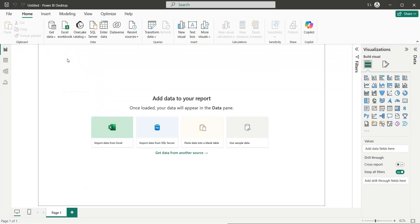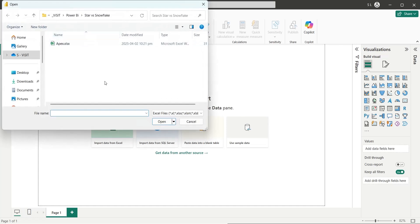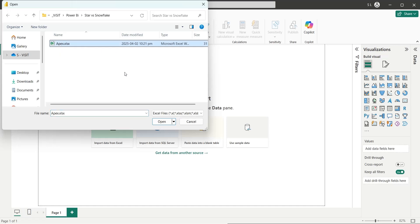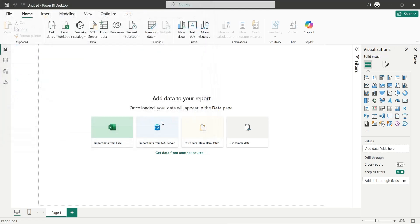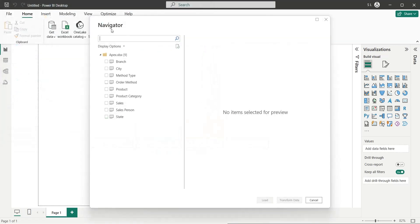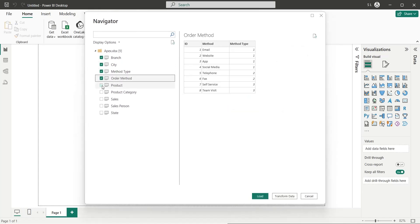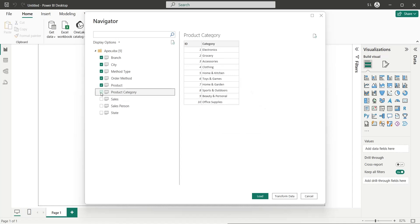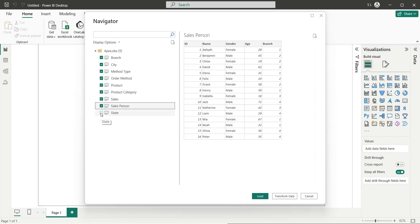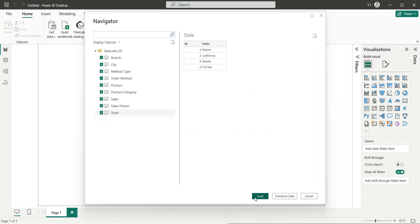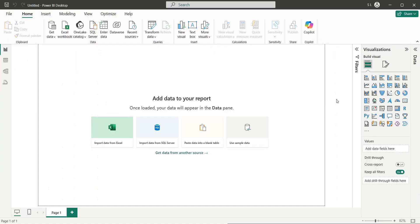Let's import the dataset to our Power BI application by clicking on the Excel workbook button. Since our data is in an MS Excel file, we will select the file and click on the open button, which will take us to the navigator window. Here we will select all the sheets or tables we want to import and click on the load button to load the data into the data pane.